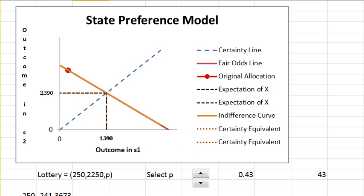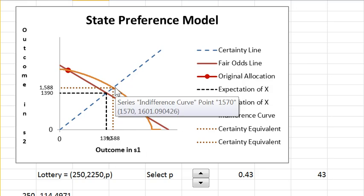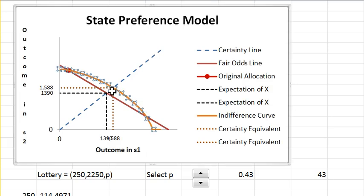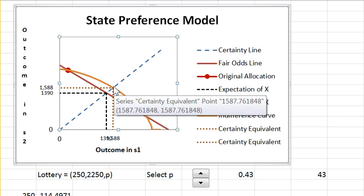I'm going to make the Arrow-Pratt measure negative — pretty negative. Now the curve bends the other way. In fact, if you are forced to absorb risk, you need to be compensated for this.